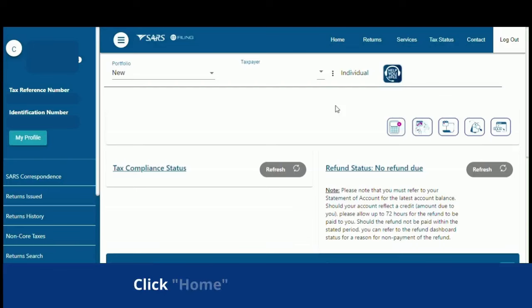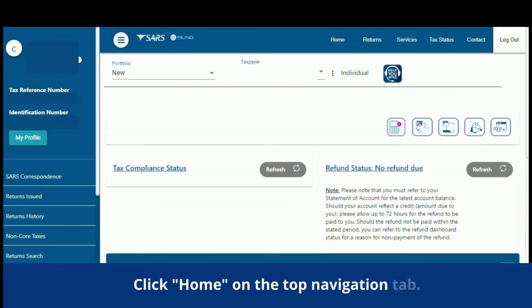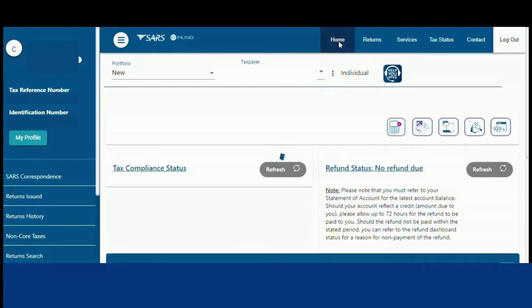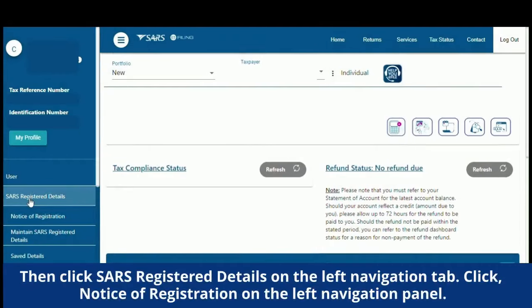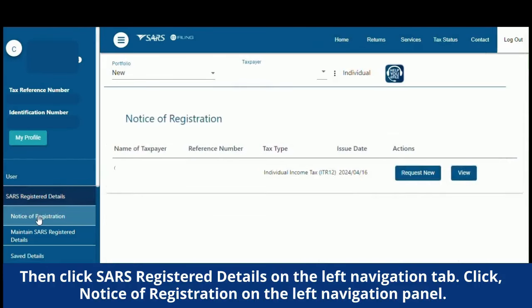Click Home on the top navigation tab. Then click SARS Registered Details on the left navigation tab. Click Notice of Registration on the left navigation panel.